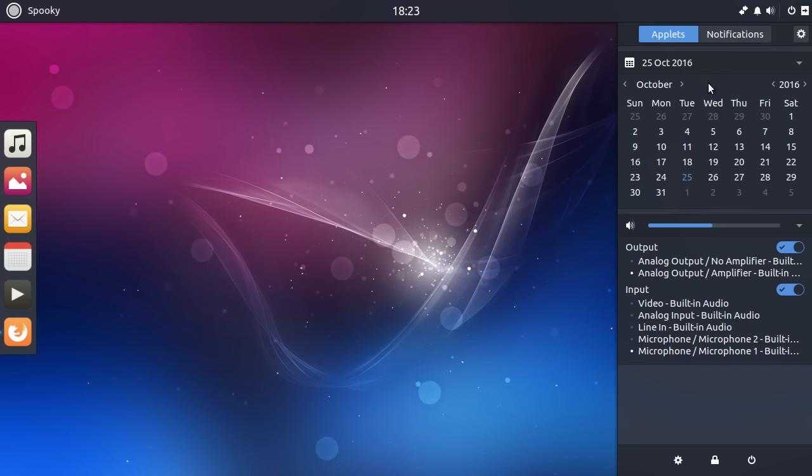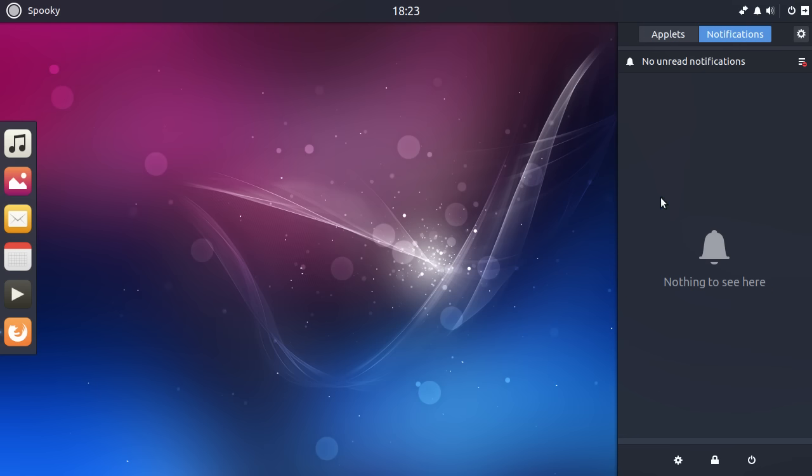One of the things I really like about the Budgie desktop, and I really want to see other distributions implement this, is their way of doing notifications as well. So whenever a notification comes up, rather than just display on the screen for about five seconds and then disappear, it'll get listed into this notification list.